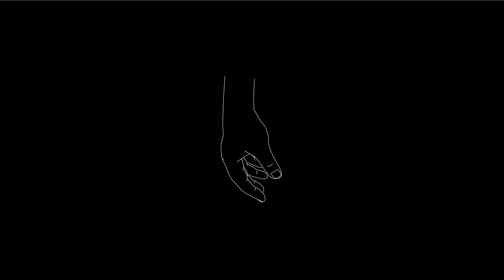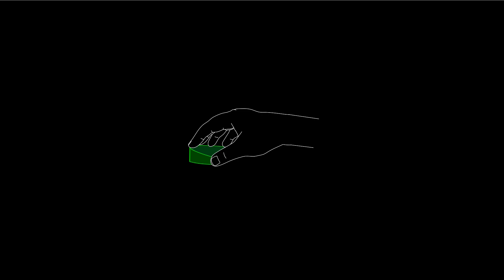Chopin understood that both technical freedom and musical freedom could be obtained with a hand in this state of comfort and readiness.